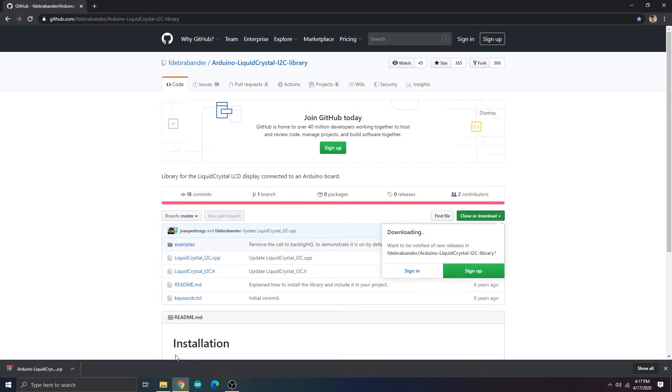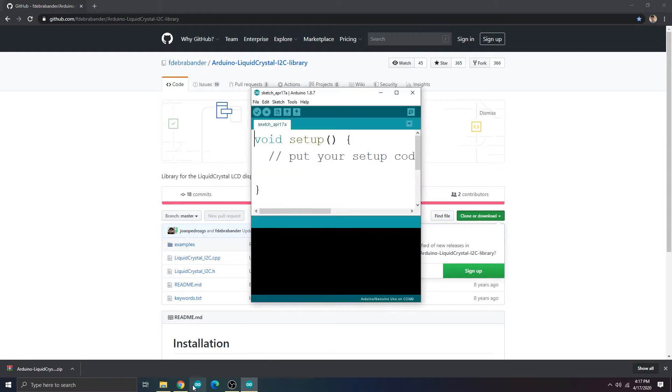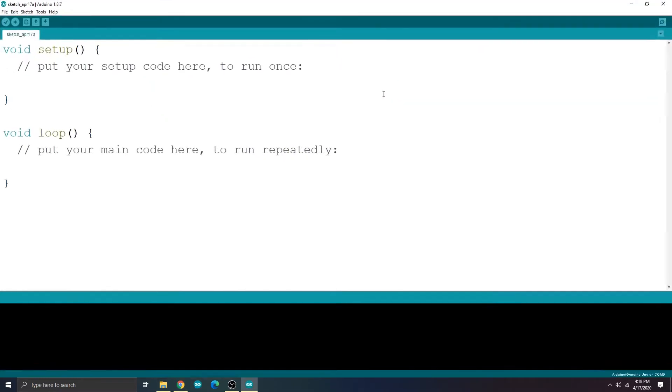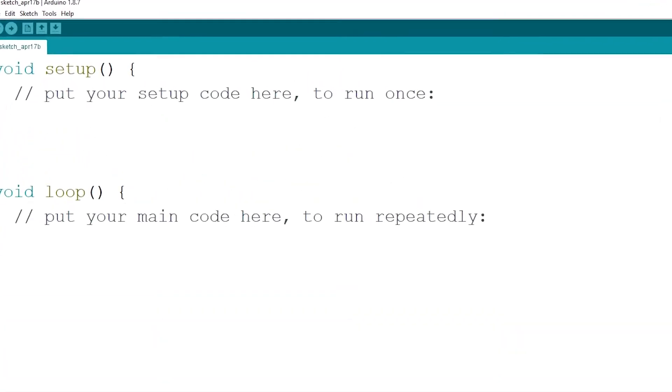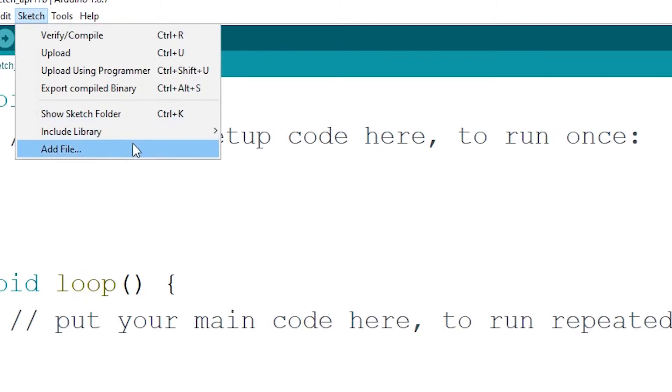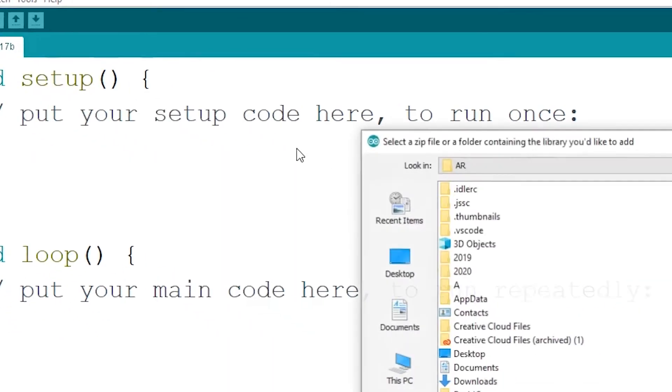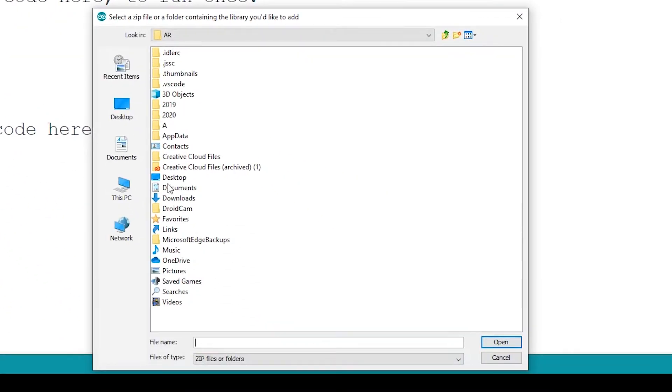Once it's downloaded, open the Arduino IDE. Select sketch, include library, add.zip library, then select the zip file that we downloaded.